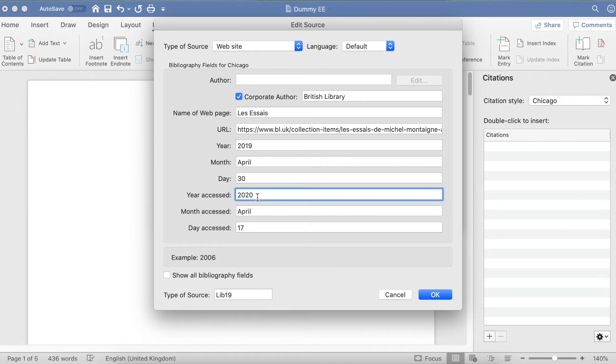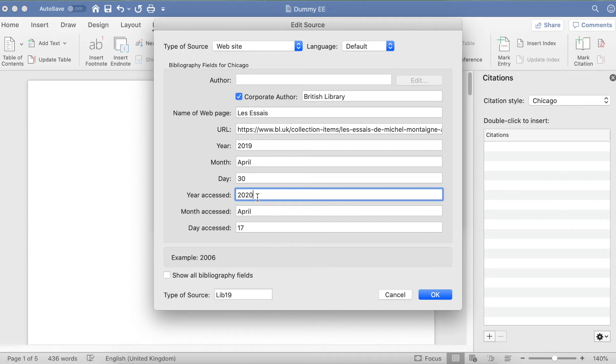This is the date you actually went on the website yourself. You always need to make a note of this because websites can change at any time. Making a note of the date tells the examiner that when you went on the web page, the information you used was true at that time.